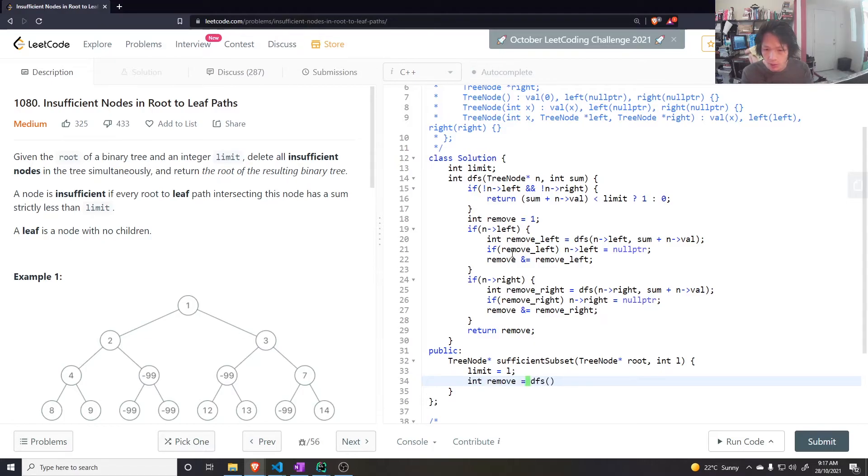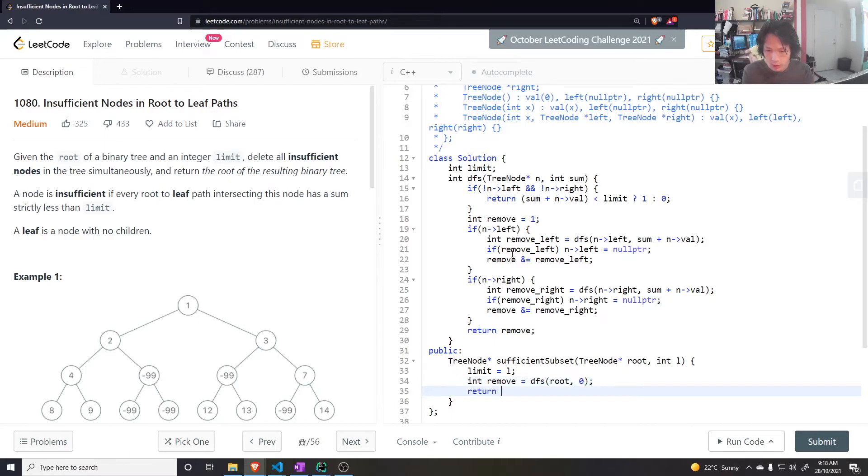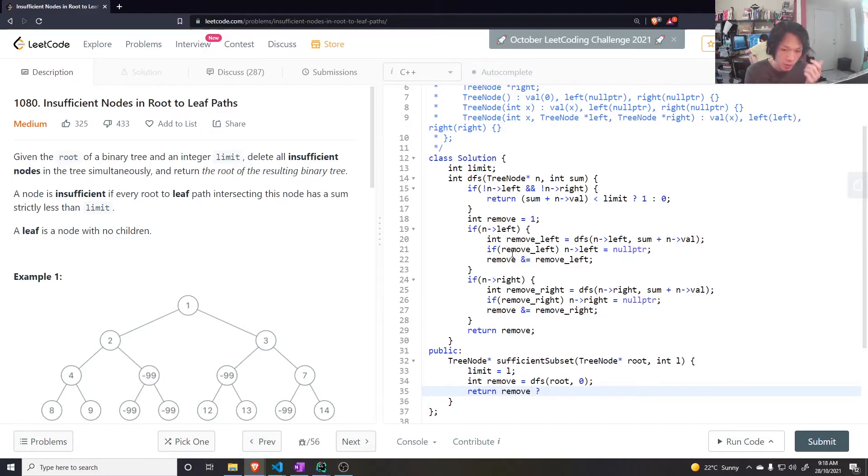So return and remove is equal to DFS of the root node and the sum so far which is going to be zero. I'll say return remove. If it is one then that means actually remove the root, so then do null pointer, otherwise return the root.